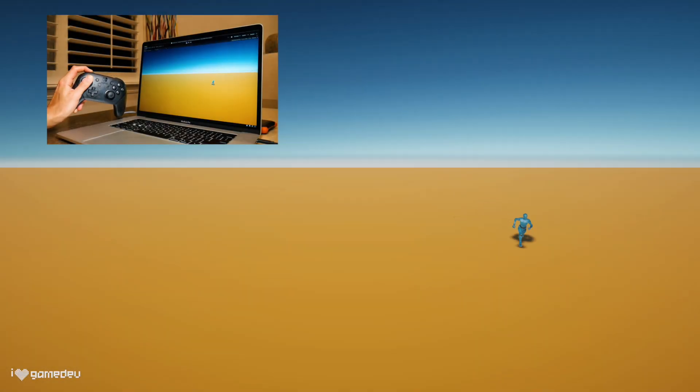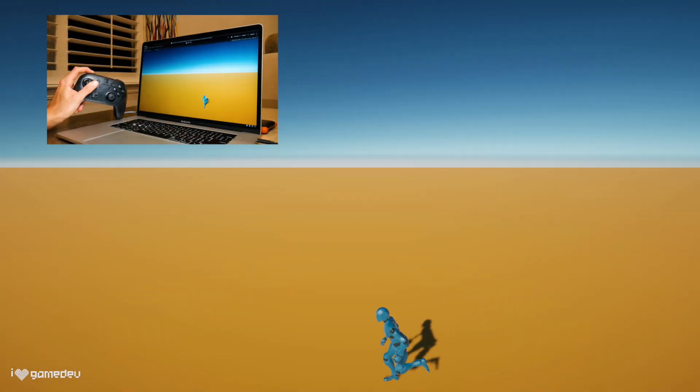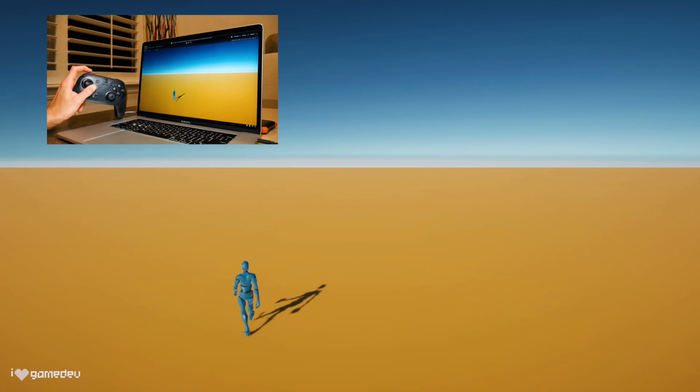Now pressing play and using our controller, our character will run around and it will follow the movement of our joystick! We did it!